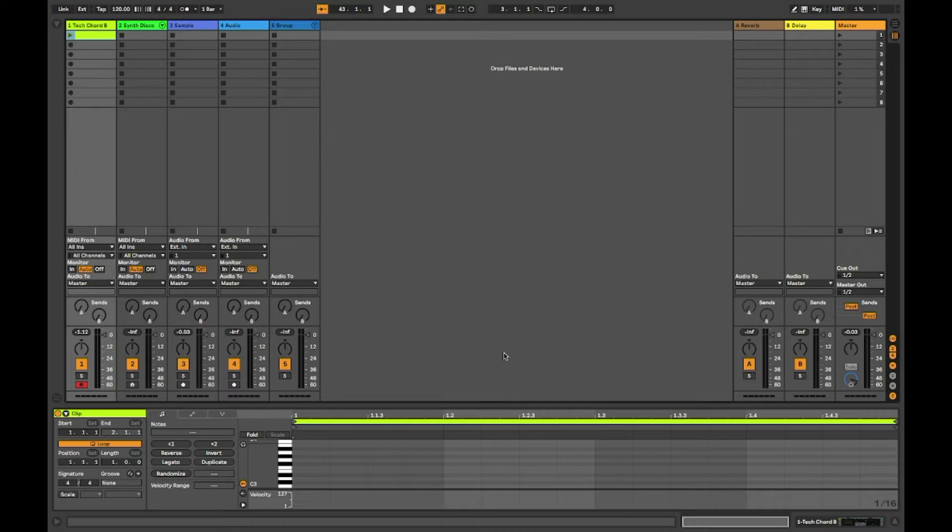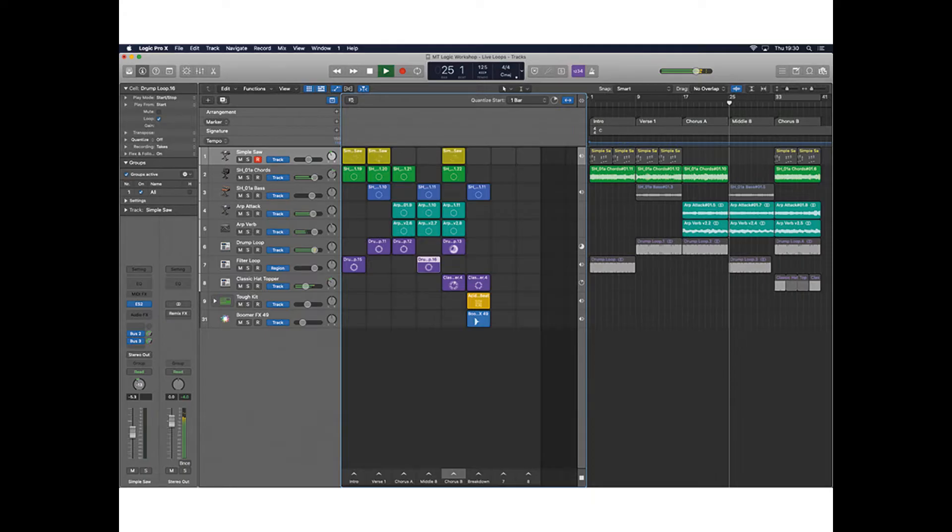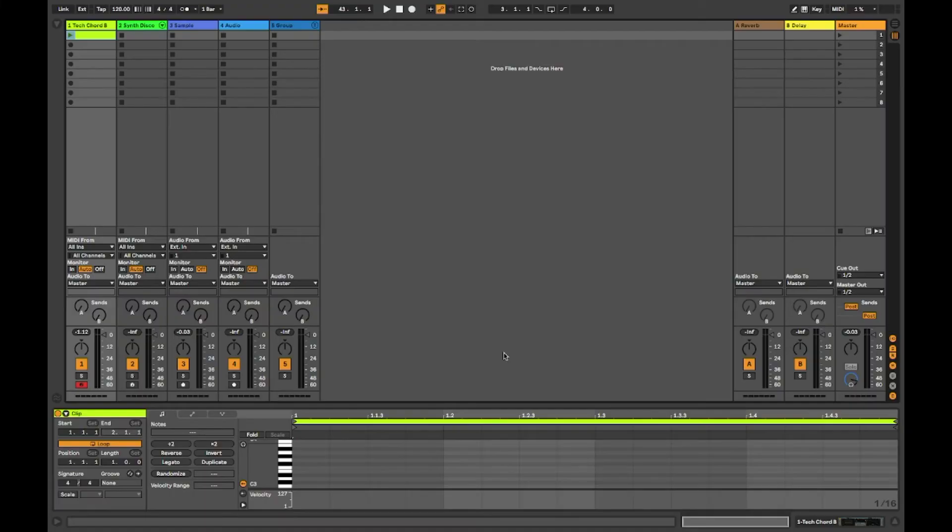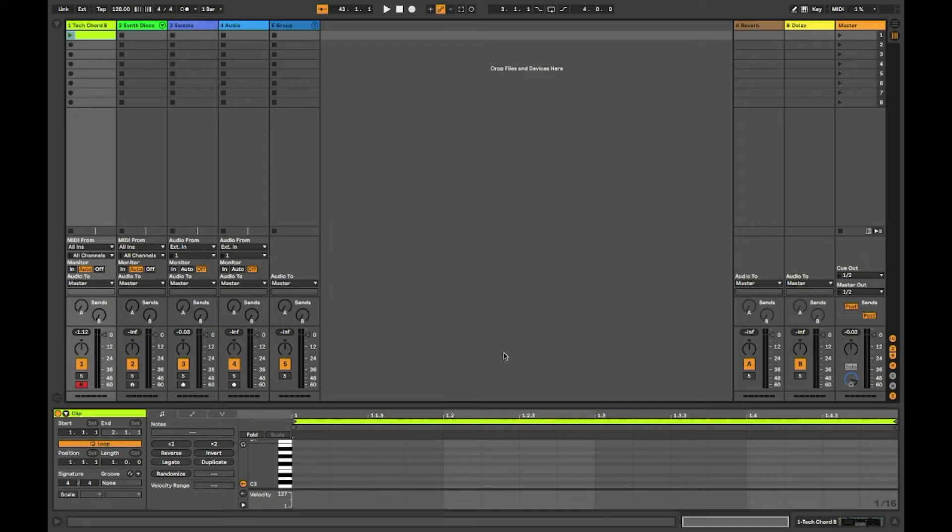Even though Logic does somewhat have the same feature, it's not as good as Ableton's. I prefer Ableton's because the layout is a lot simpler and it allows me to have a faster workflow compared to Logic's layout. And that, for me, is somewhat a game-changer.